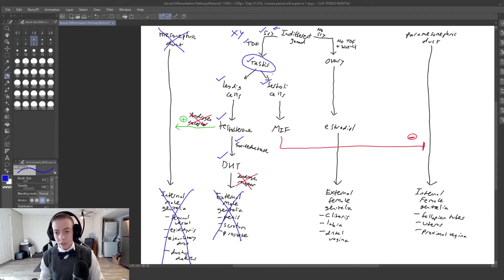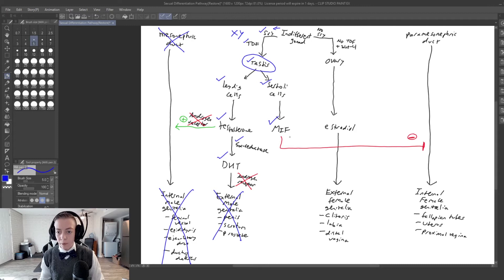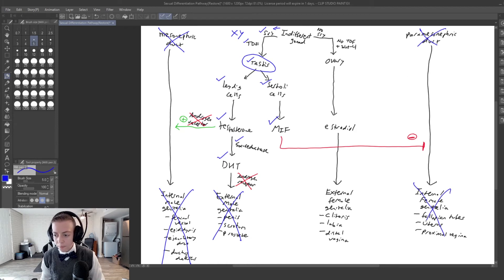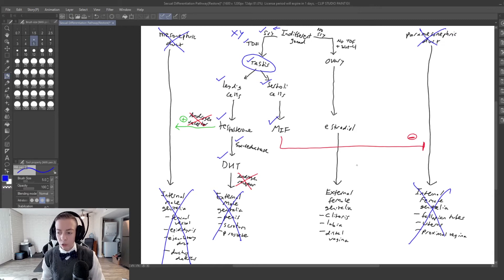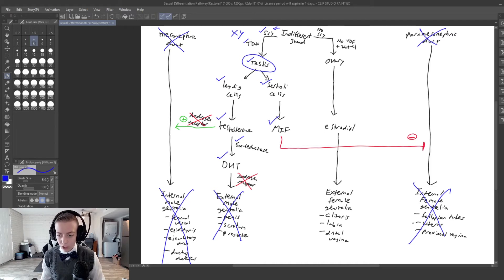We do have functional Sertoli cells, and the Sertoli cells are going to still produce MIF. MIF is present, so we are going to inhibit the paramesonephric duct — so we cannot have internal female genitalia either. We cannot have fallopian tubes, we cannot have a uterus, and we cannot have a proximal vagina.